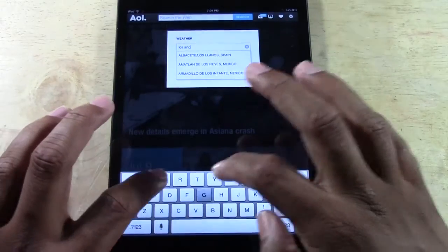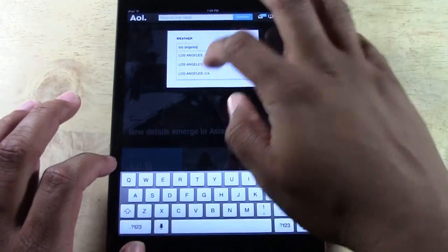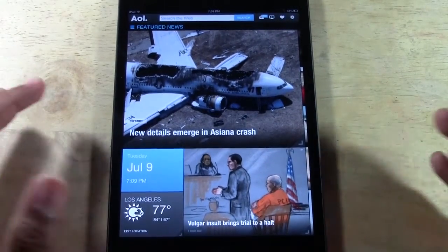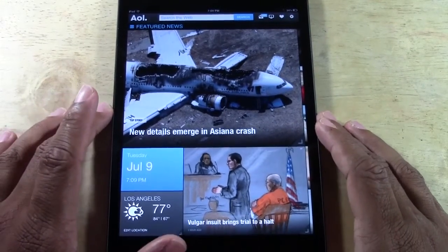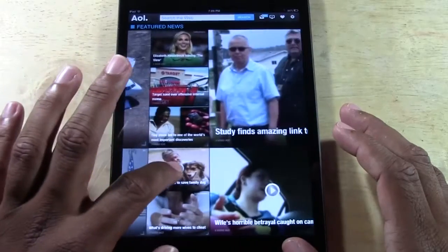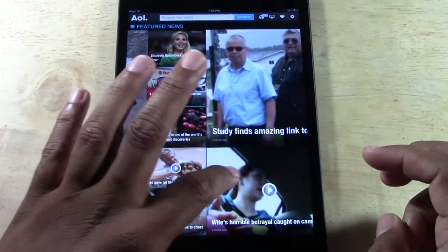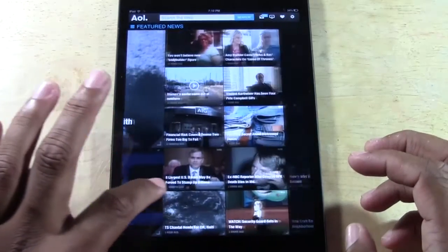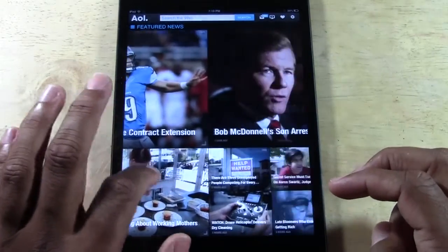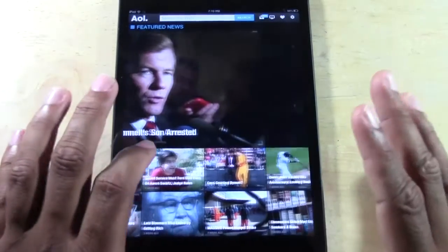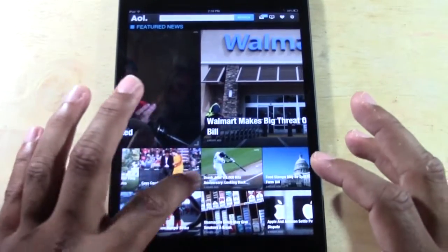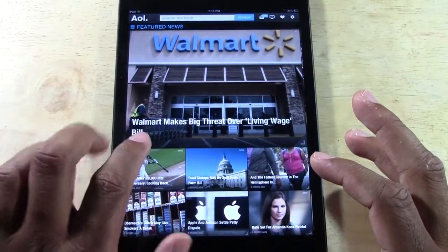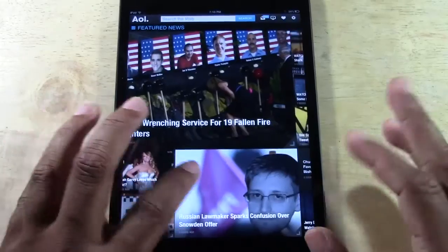Let me put Los Angeles and Fahrenheit. Now it has my correct location. You have really big stories down to smaller stories, and you have videos too, which is cool. I know what you're thinking — 'I thought this was for mail.' Don't worry, the mail part is really awesome. I just wanted to show you cosmetically what the intro looks like.